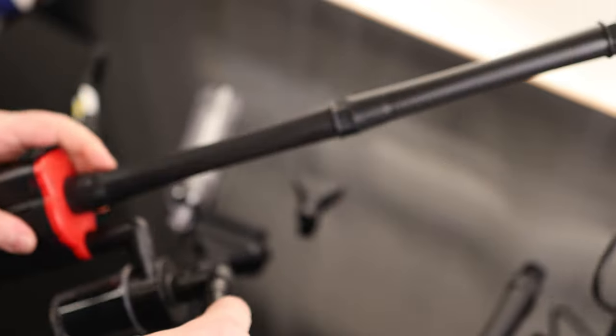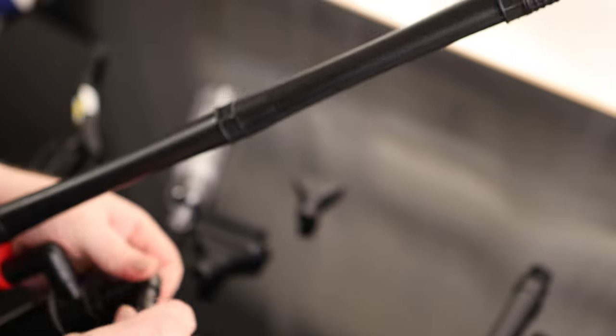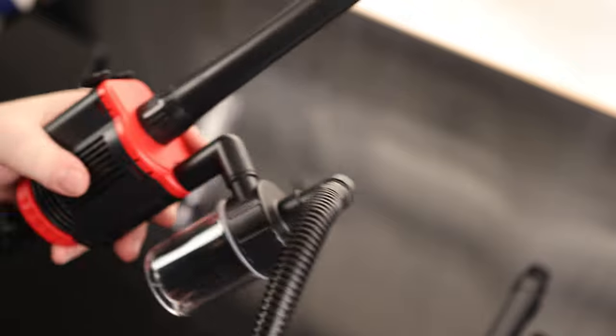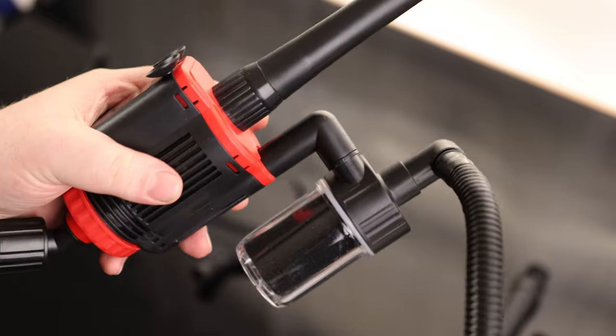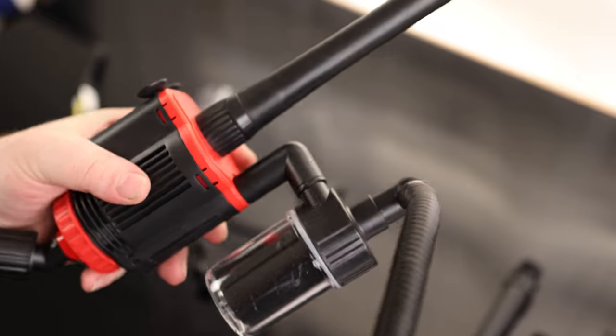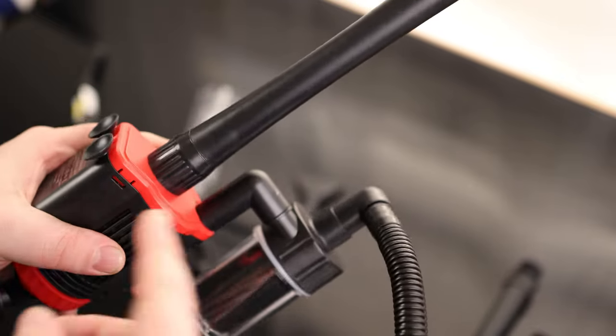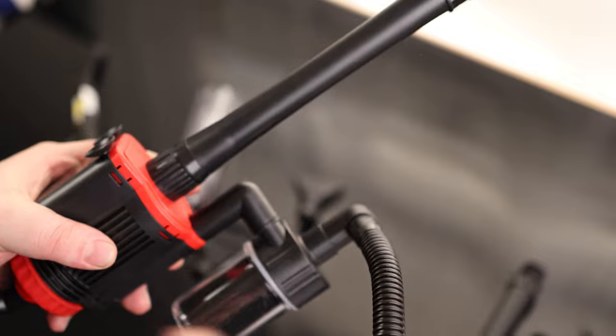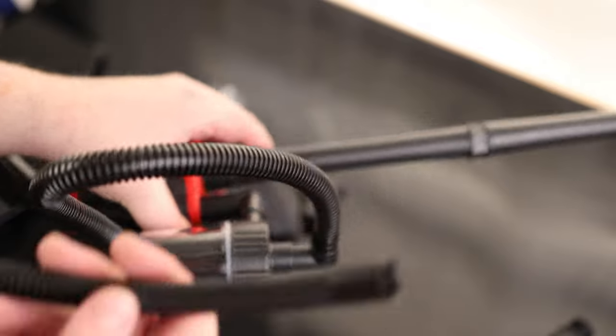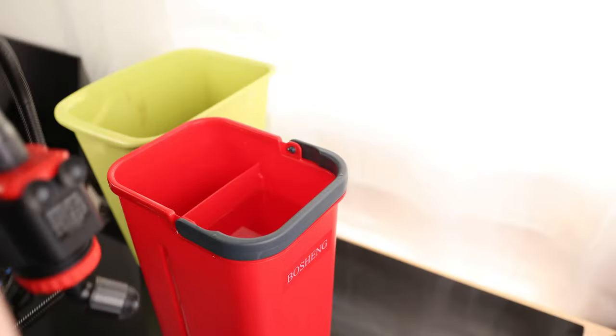We'll attach our hose. If all you want to do is filter the water, you don't even have to attach the hose. We can just plug this directly in and it'll filter the water and recirculate. I'm going to use this to transfer water, so I'll put this into another bucket.